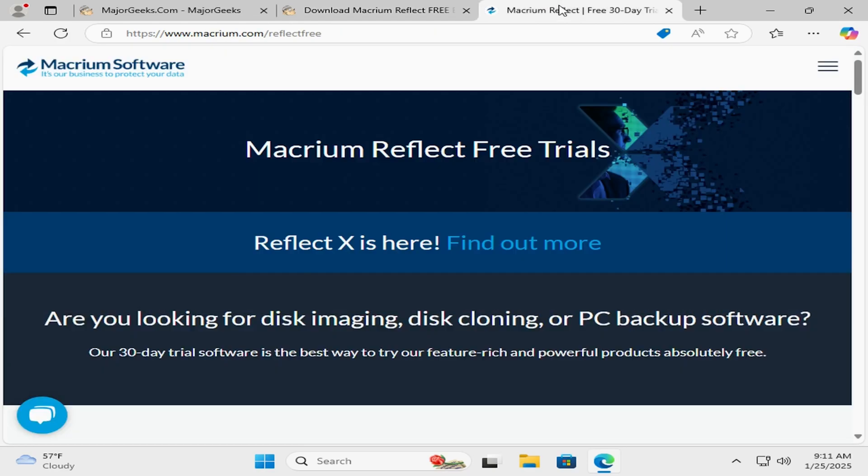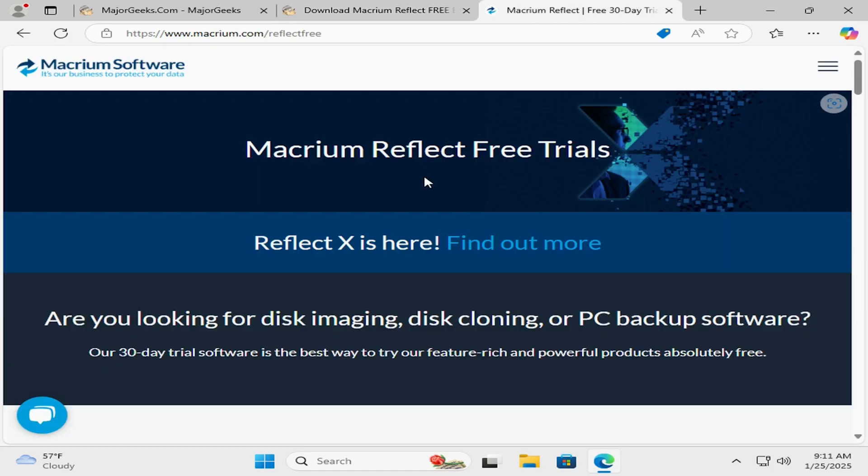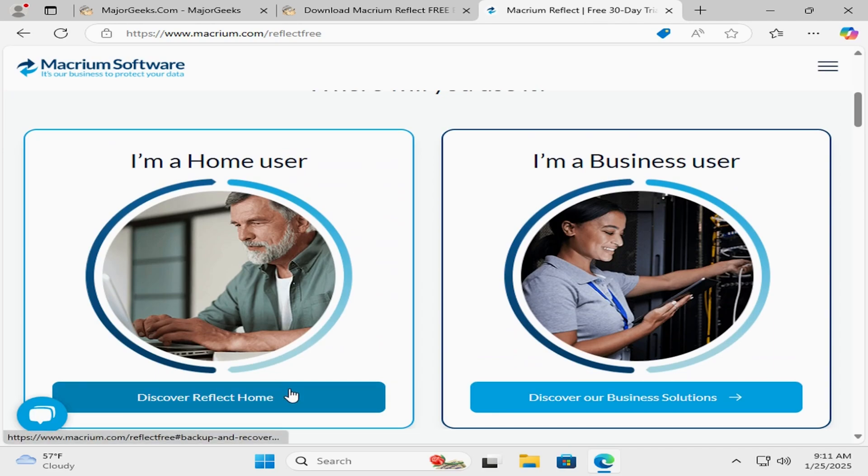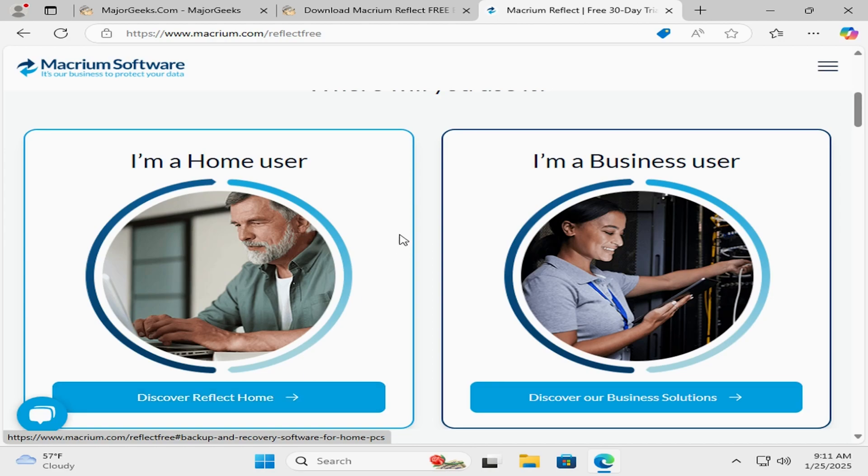You do have to get essentially a free trial code, so you'll just go through the process here of basically signing up for the Discover Reflect Home. Then you'll go through the process of signing up with an email, all of that, and then once you have done all of that you will be on your account home page.